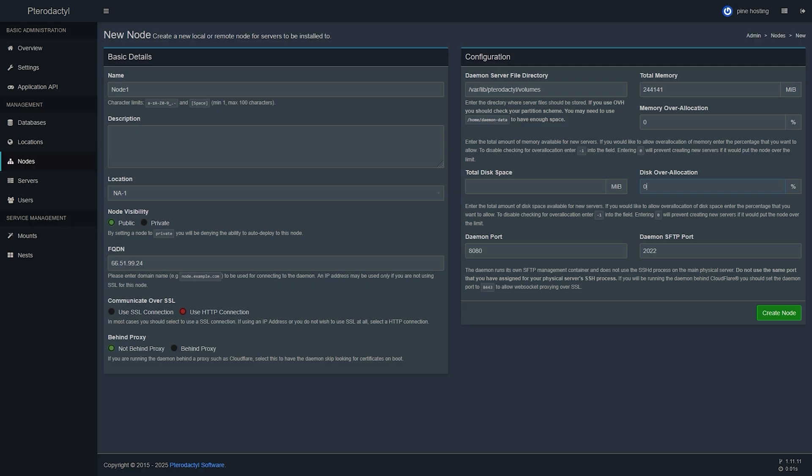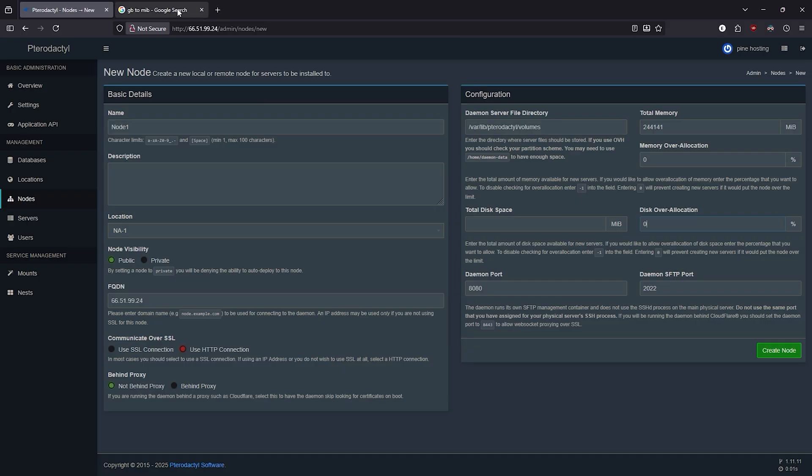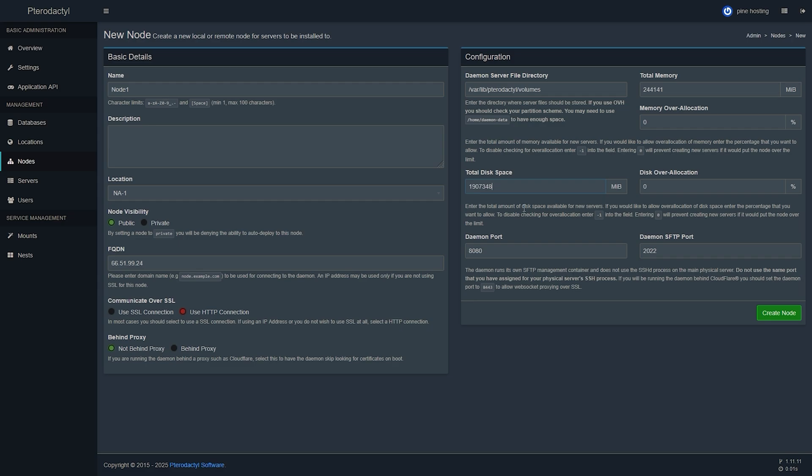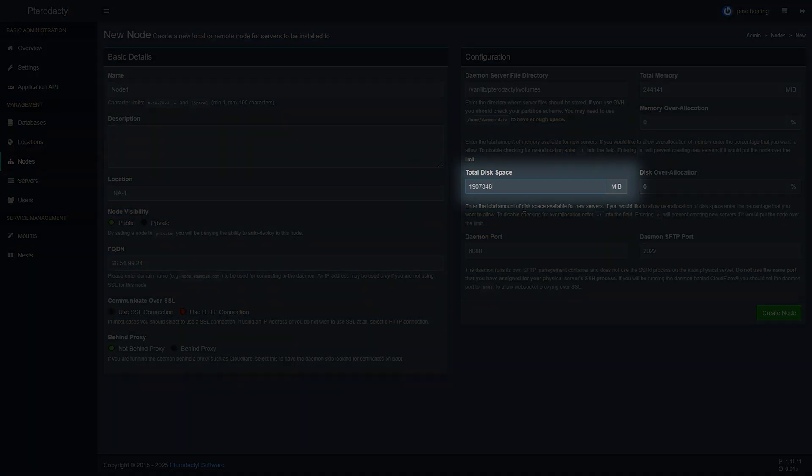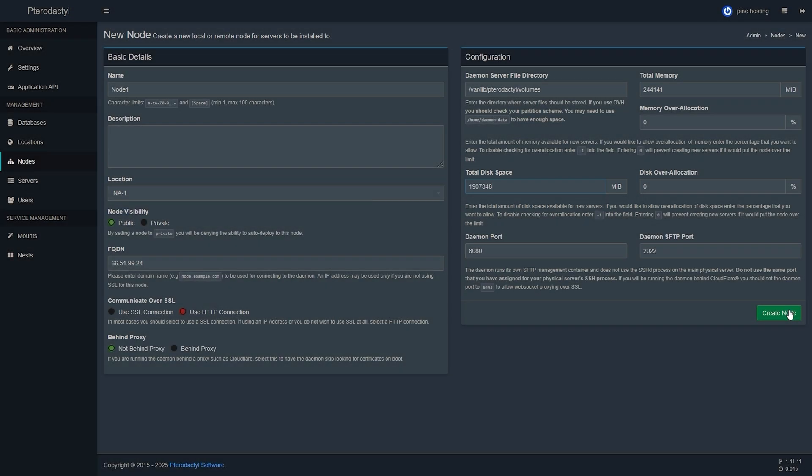Then depending on your machine's disk space you will also need to make that into megabytes. We have two terabytes on this machine so we're going to convert that into megabytes. Then once you have the number you're going to also go ahead and paste that into your total disk space. Once that is done you can go ahead and click on create node.